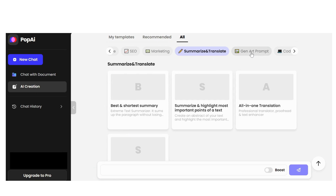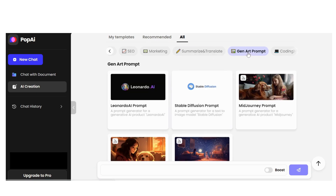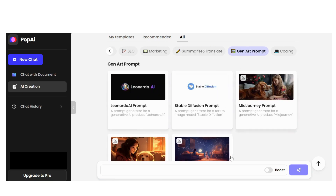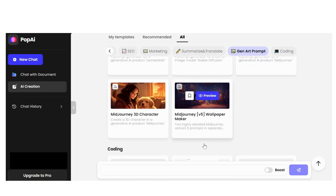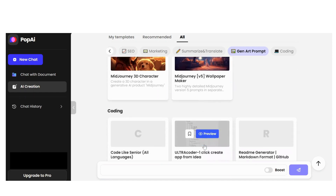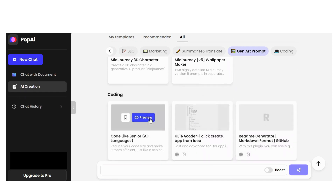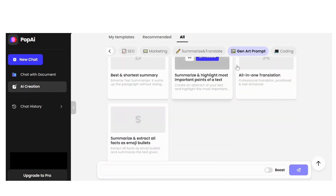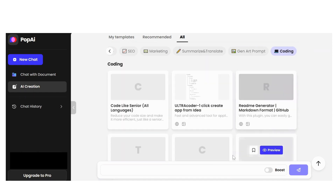Summarize and Translate, Generative Art Prompts, and finally a very impressive section — Coding — where you can get code for almost all programming languages.